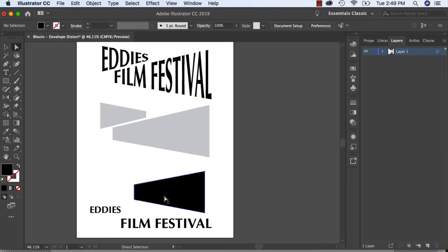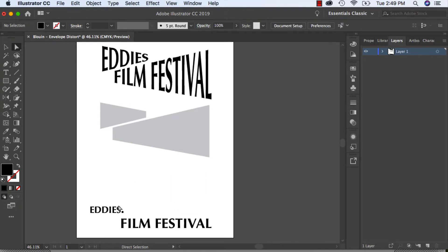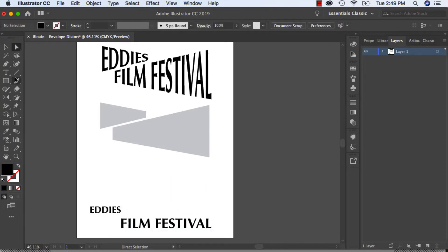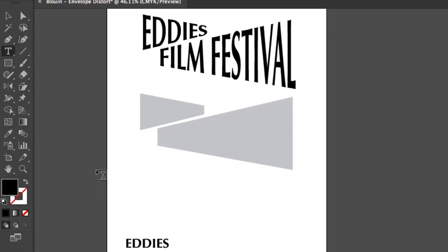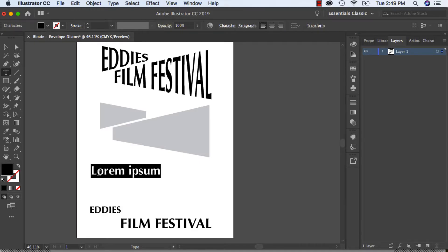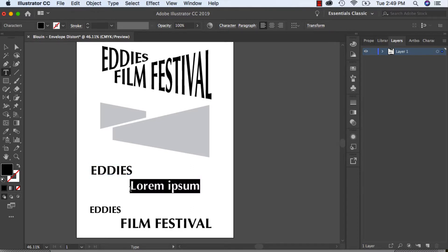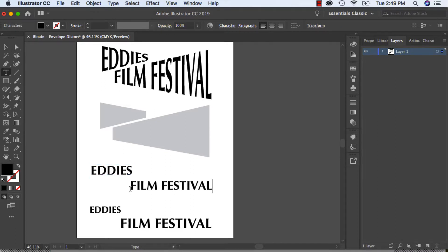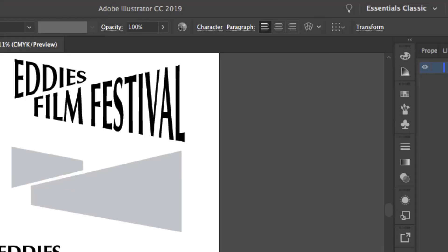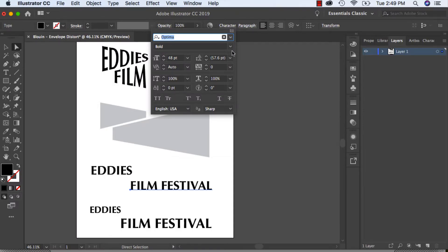All I did was type in Eddie's Film Festival using my text tool. The Eddie's, create another one, Film Festival. By opening up your character box you can adjust your characters if you wanted it to be a different font.